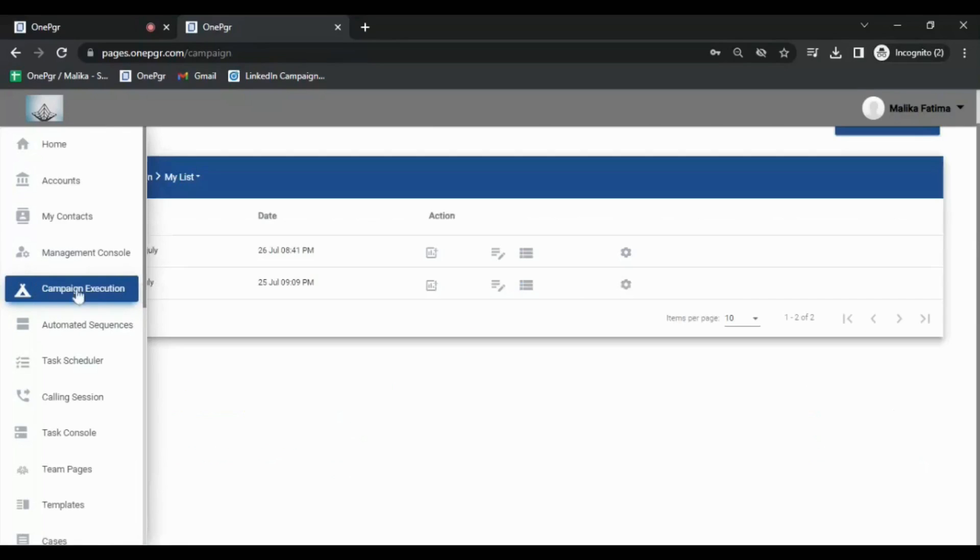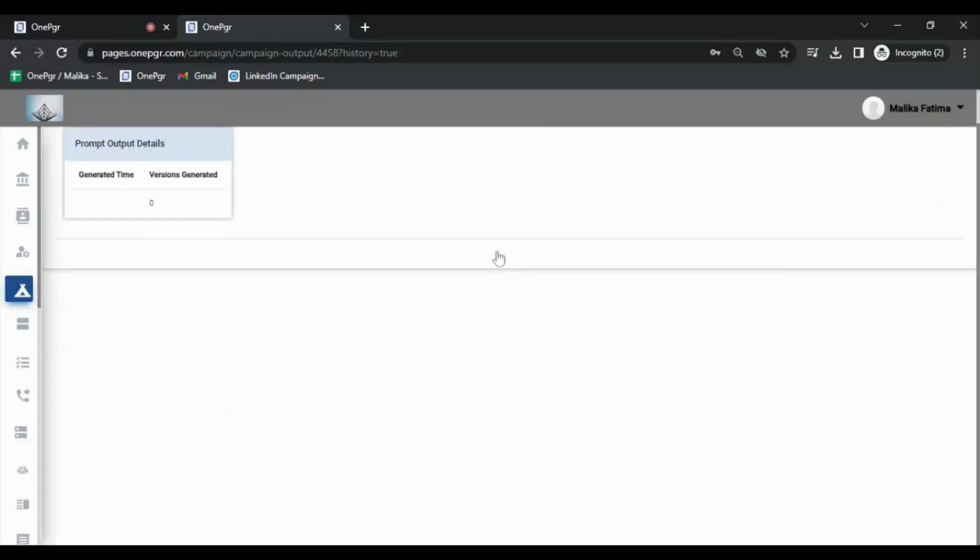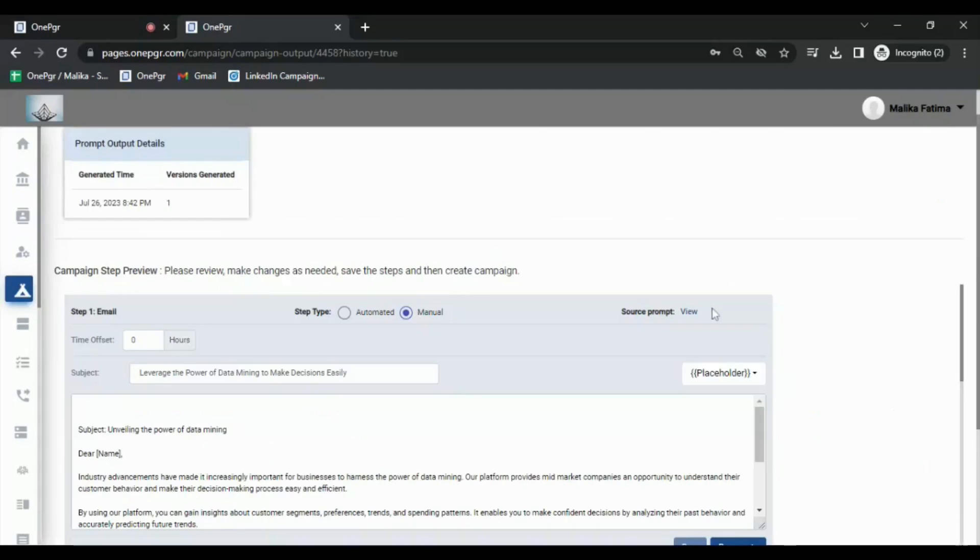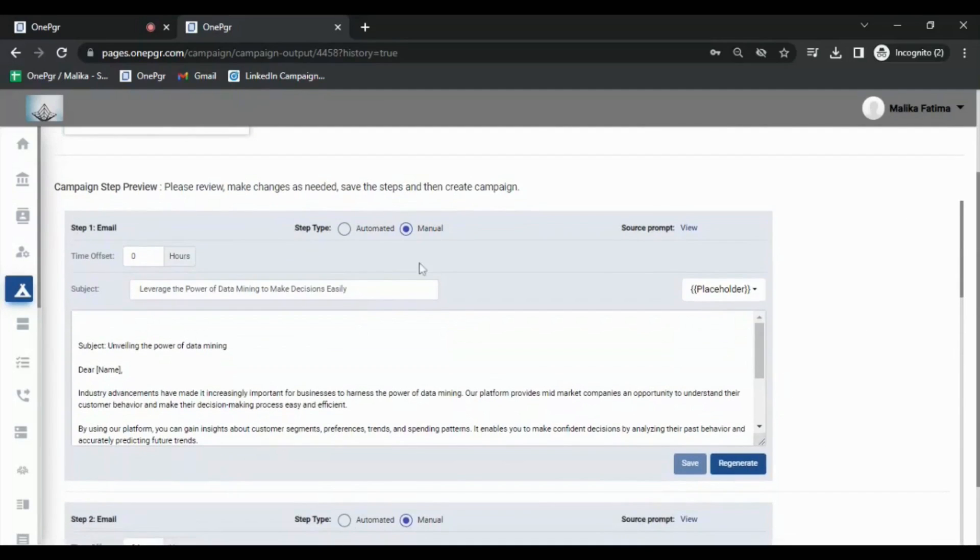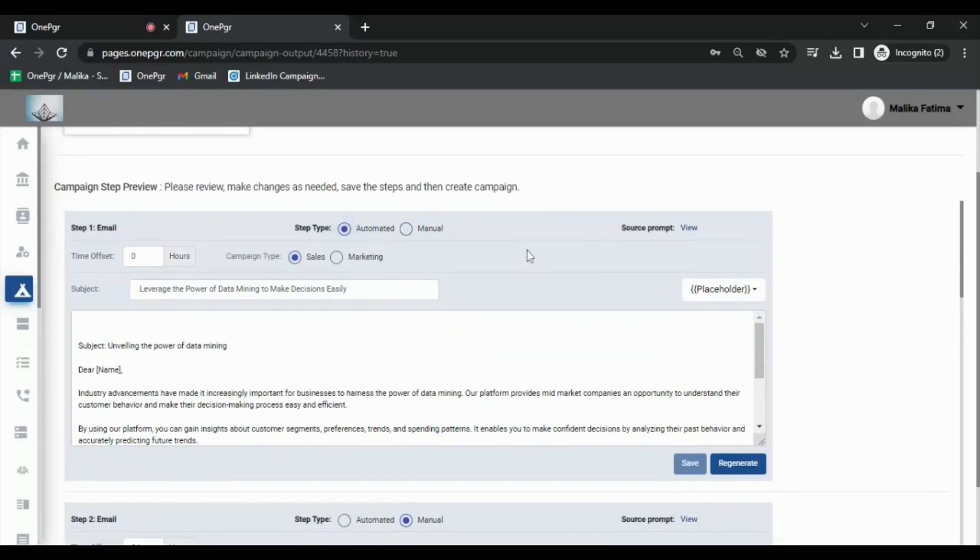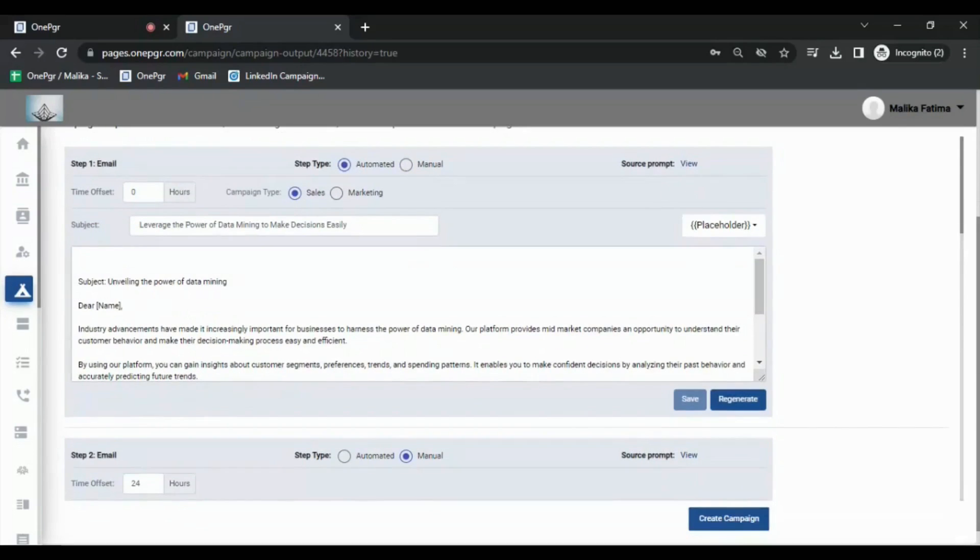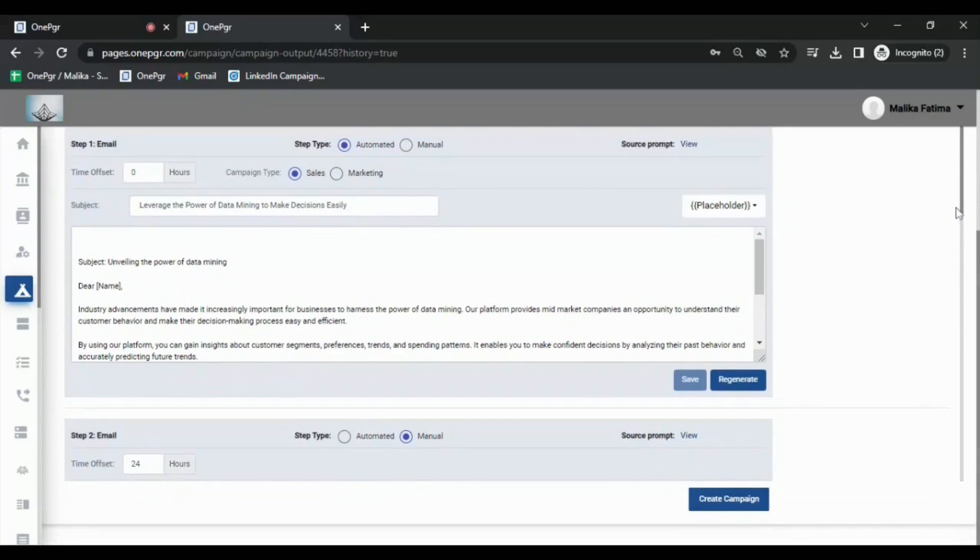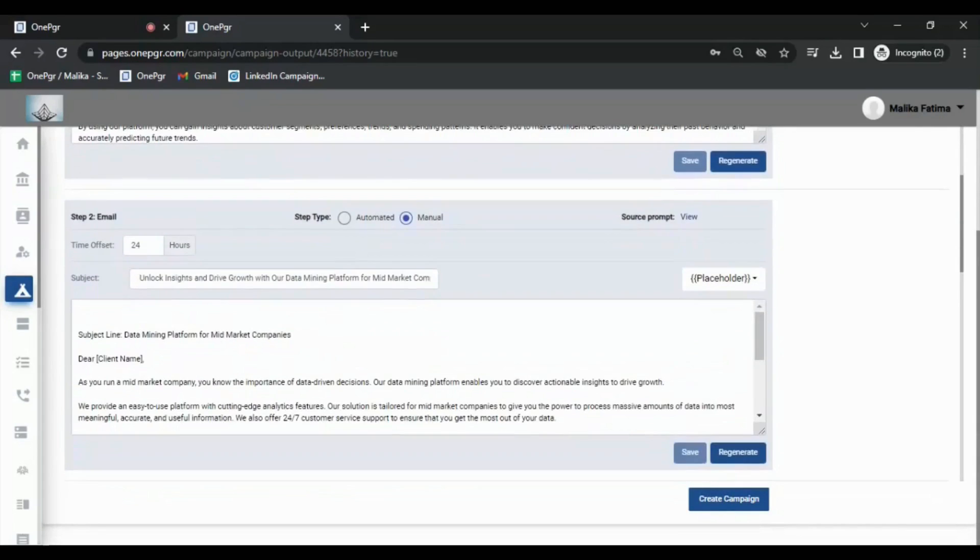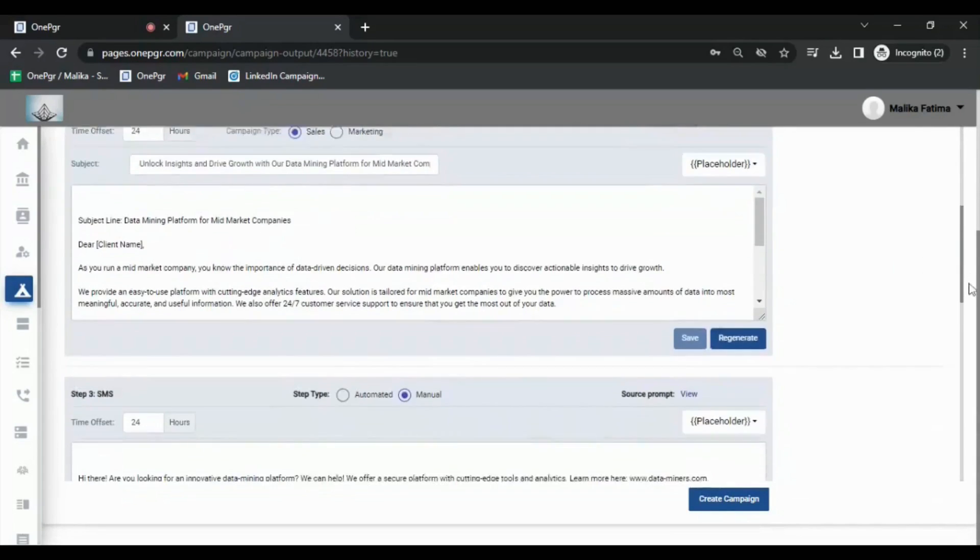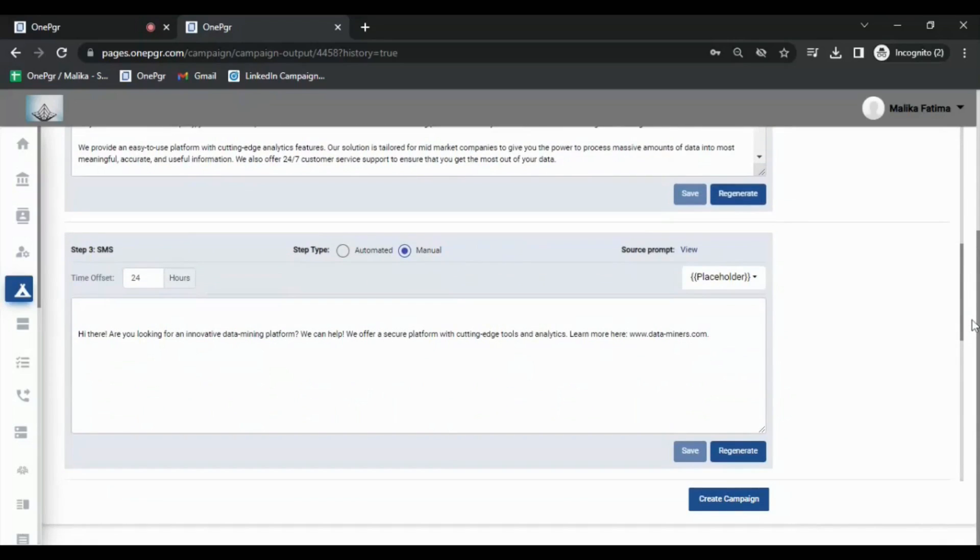The next option you'll see here is the Campaign Content option. This output was generated from the prompt we submitted in the previous section, using the underlying transformers to generate specific steps requested earlier. In addition to reviewing, you will also need to specify the type of email indicating whether you want to drop marketing emails, like the marketing emails you would drop using Mailchimp or Constant Contact, or it is going to be a more personalized email outreach.